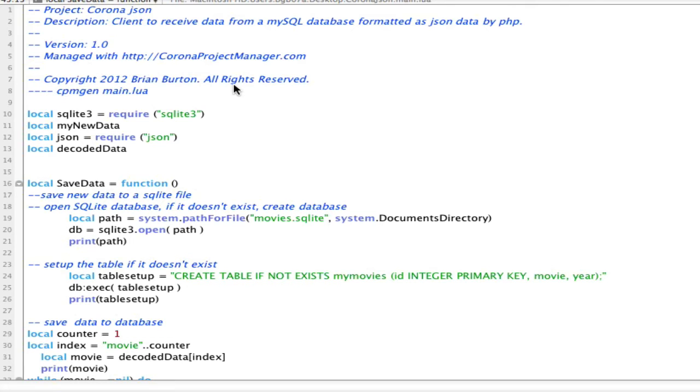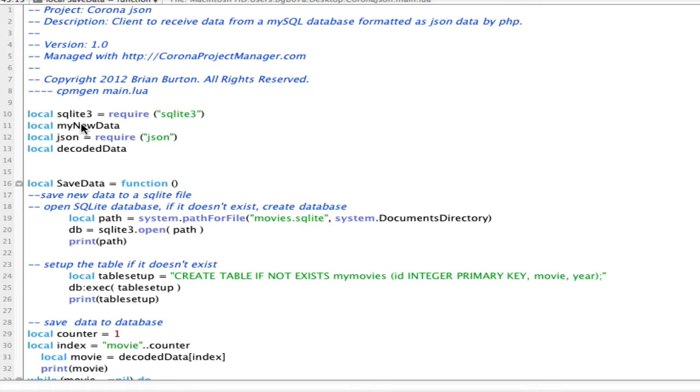On the client side, I'm using Corona Project Manager for my management of this particular application. And let's take a look at what the code does. Now, the best way to read any Corona application is usually from the bottom up. So I'm going to jump down to the bottom so that we can see it since functions all need to be declared before they're actually utilized.